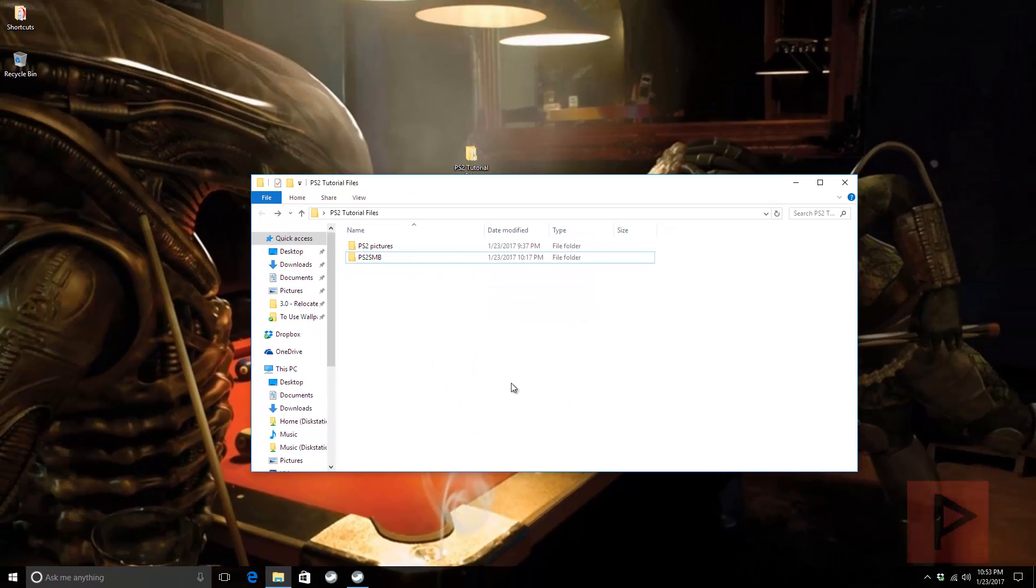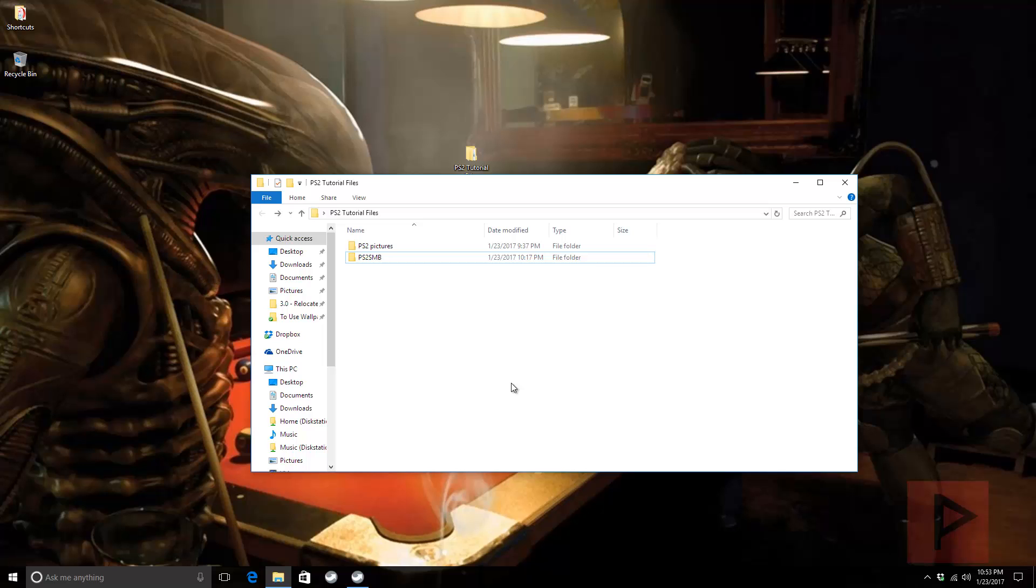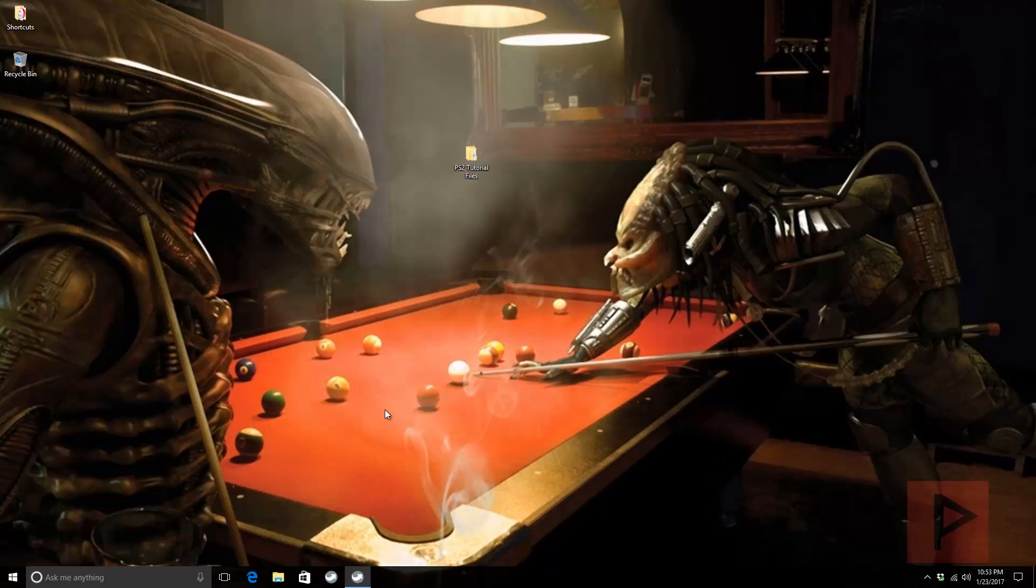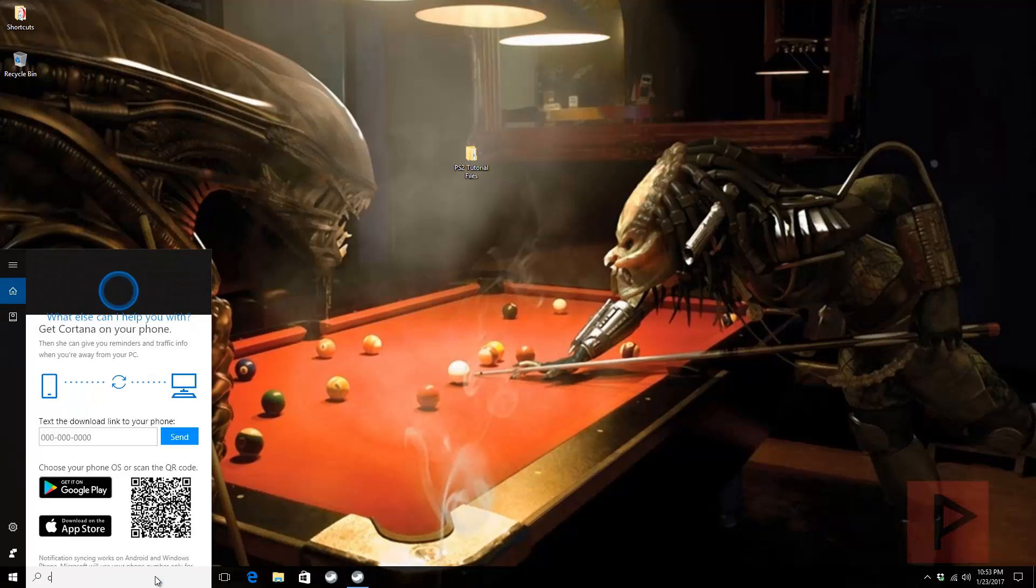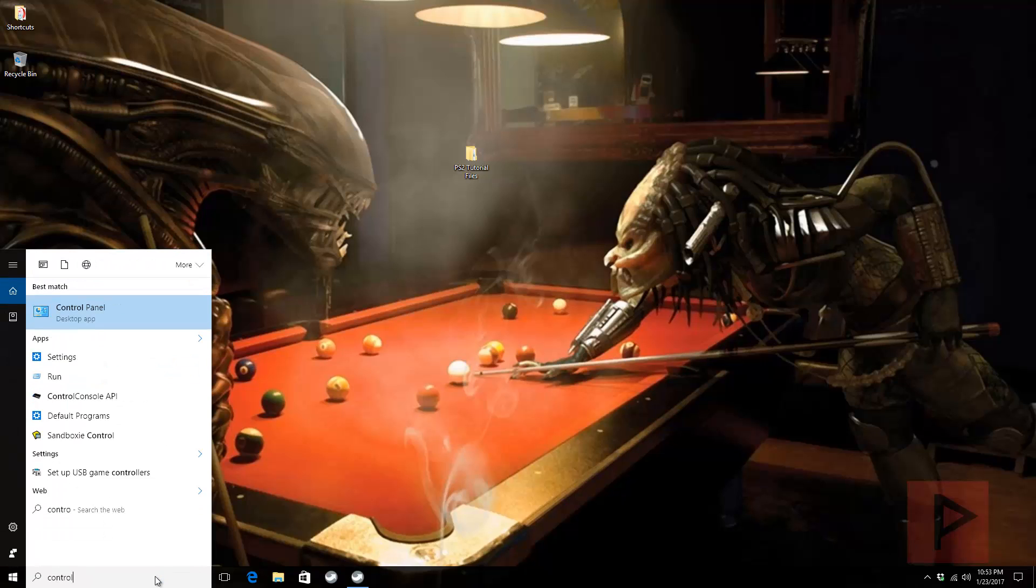Now let's check out some other things on my computer to make sure there's no conflicts with the network sharing portion. I'm going to go to Cortana and type in Control Panel.